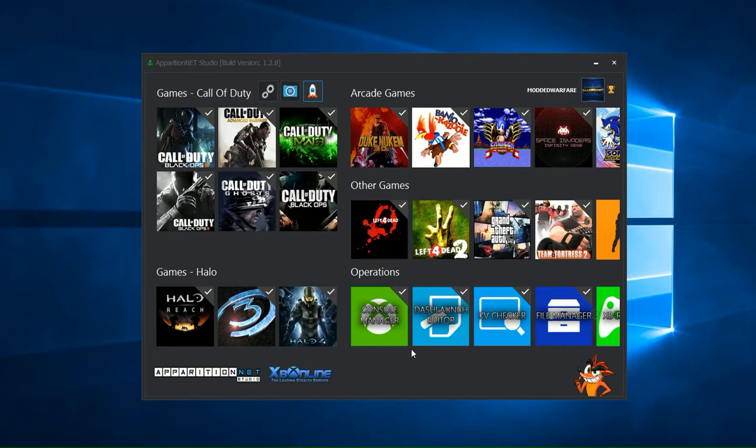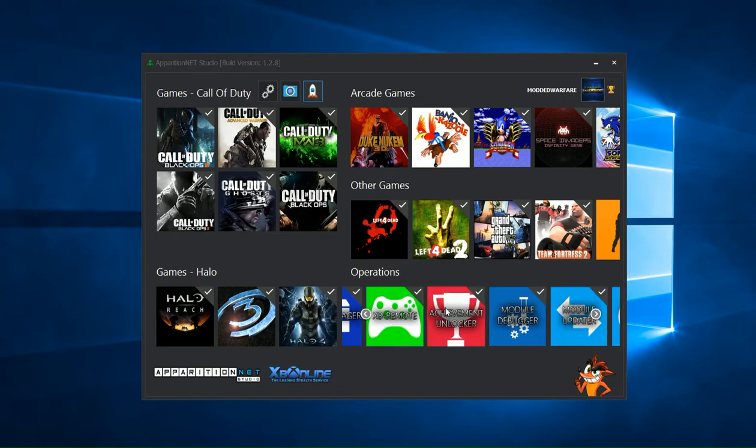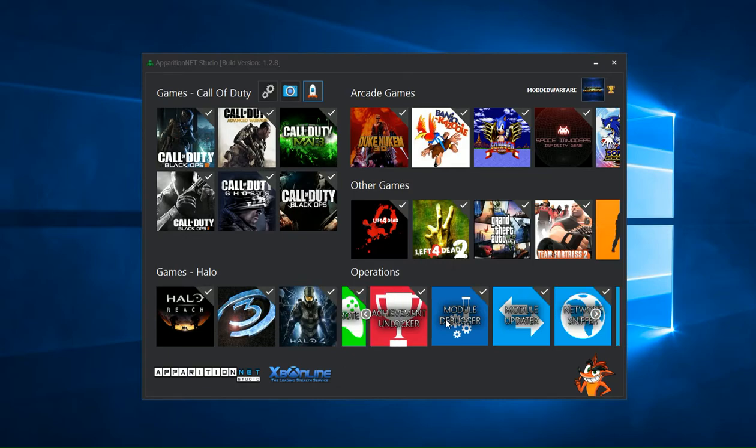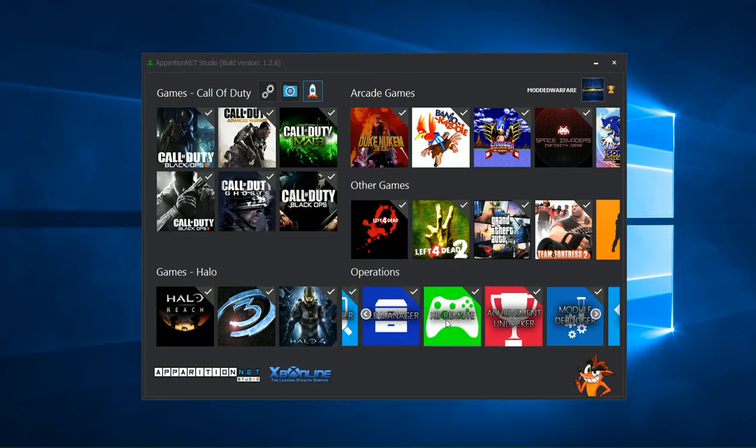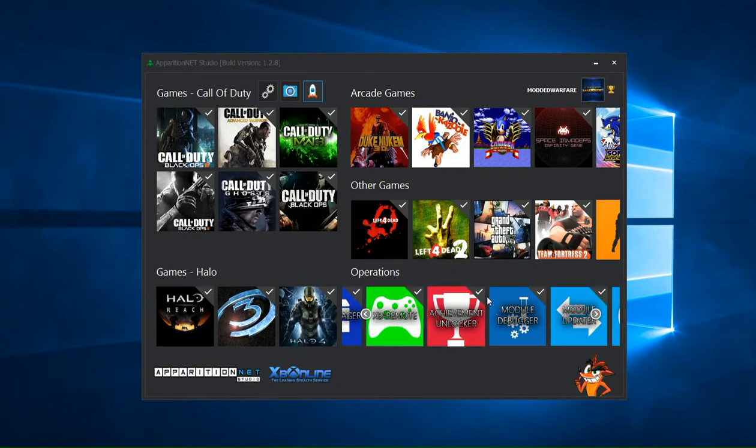Welcome back to another ApparitionX Studio video. In this video I'm going to be showing you guys the Achievement Unlocker and what it does.